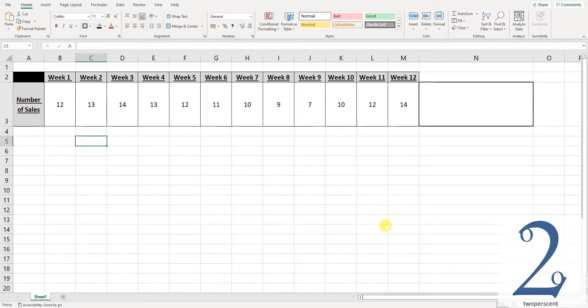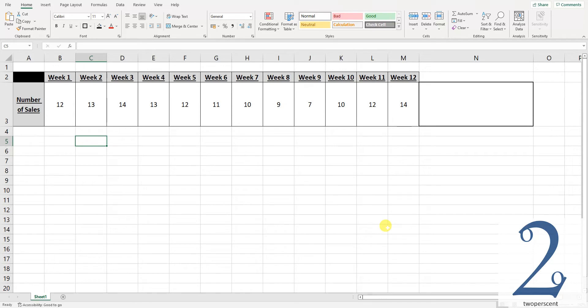In this example you can see I have the number of sales per week which changes every week and I want to see this change in a bar graph format within the cell at the end. To do this we first click on the cell where I want the graph to appear. In this example this is cell N3.